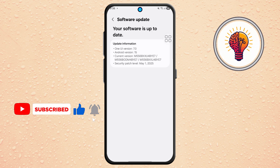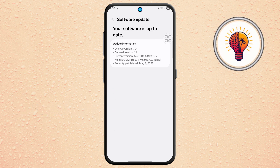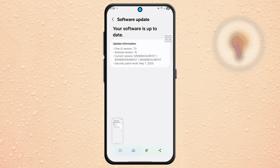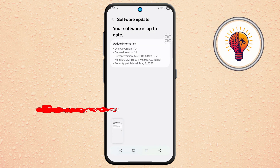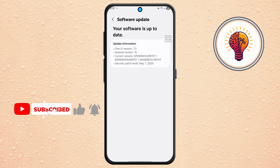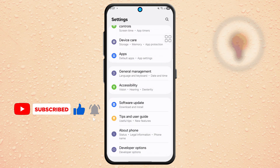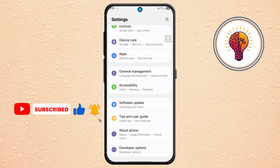Step 3. While you're in the software update screen, take a screenshot by pressing the volume down and power button together. This screenshot can be helpful to include in your feedback to Samsung. Once done, return to the main settings menu by tapping the back arrow.